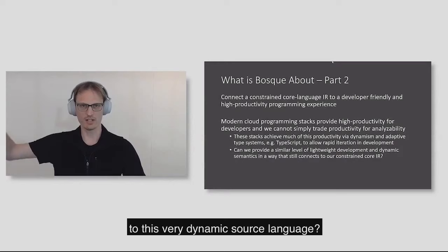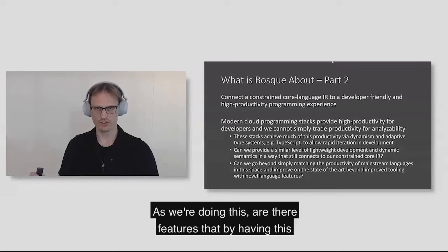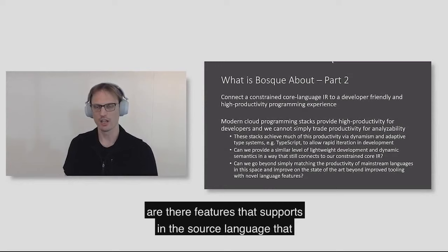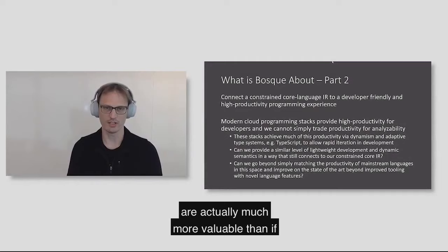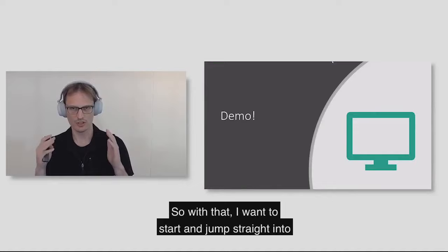As we're doing this, are there features that by having this constrained intermediate representation that we can reason about very effectively, are there features that this supports in the source language that are actually much more valuable than if we had a weaker intermediate language? So with that, I want to start and jump straight into a demo and show you what we have.